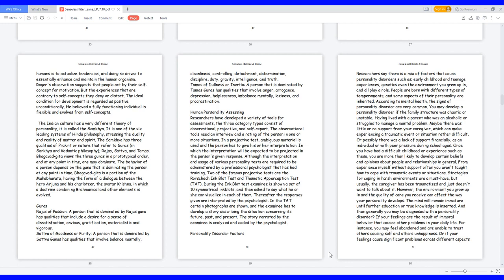Personality Disorder Factors. Researchers say there is a mix of factors that cause personality disorders such as early childhood and teenage experiences, genetics even the environment you grew up in, and all play a role. People are born with different types of temperaments, and some aspects of their personality are inherited. According to mental health, the signs of personality disorder are very common. You may develop a personality disorder if the family structure was chaotic or unstable. Having lived with a parent who was an alcoholic or struggled to manage a mental problem. Maybe there was little or no support from your caregiver, which can make experiencing a traumatic event or situation rather difficult. Or possibly there was a lack of support financially, as an individual or with peer pressure during school ages.